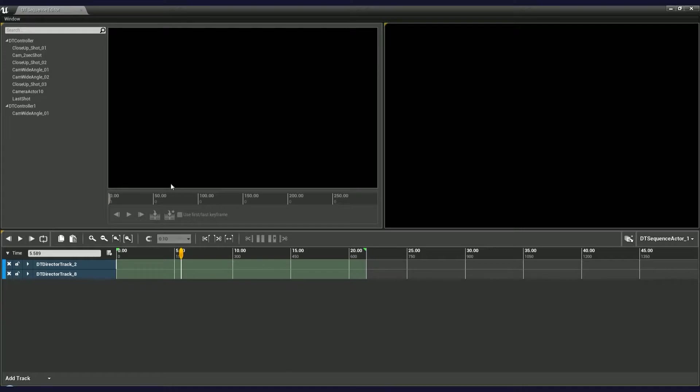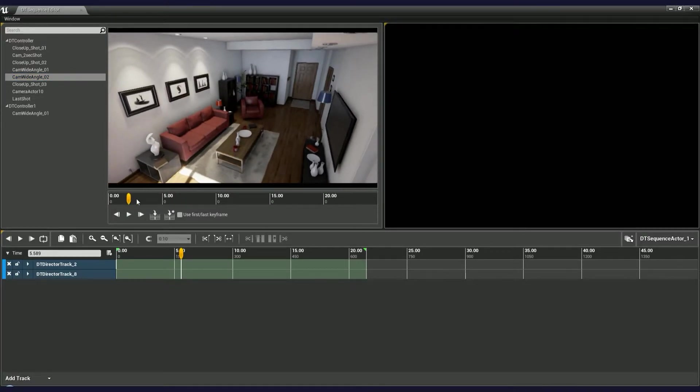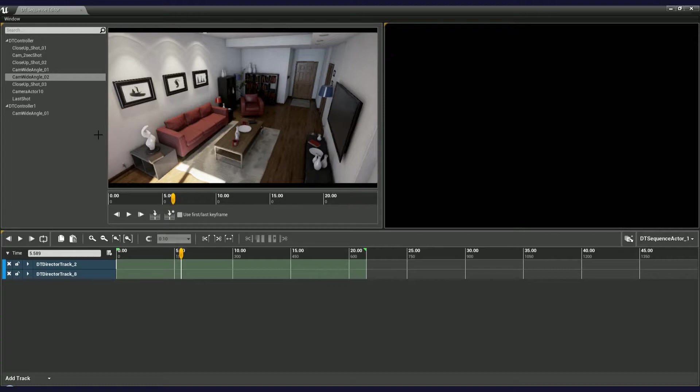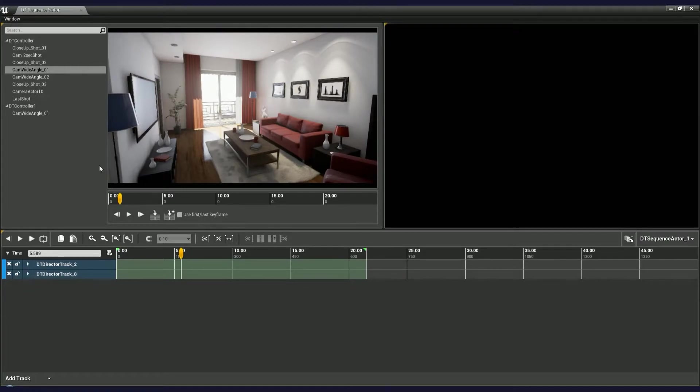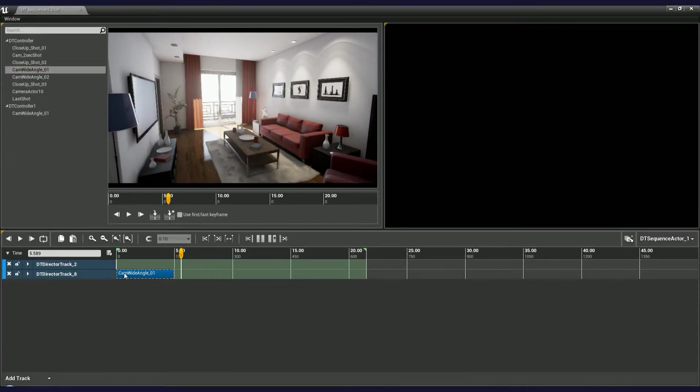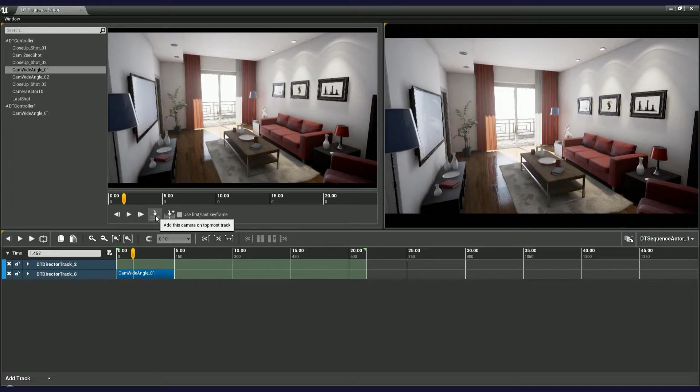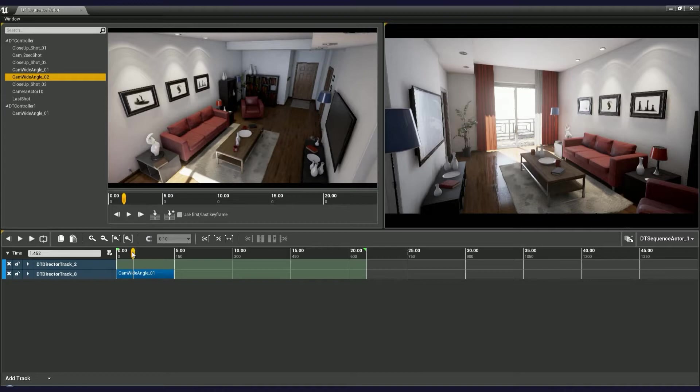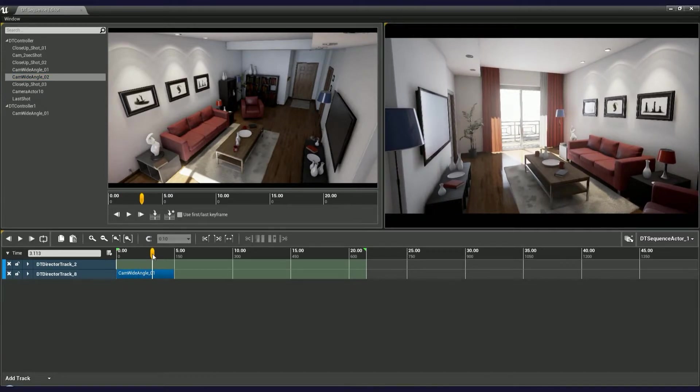Let's start by choosing a first shot. In the camera browser, left-click on the camera's name to preview it. You can grab a slider on the right to see a different part of the camera animation. To import the camera into Sequence, you can either drag and drop it onto the director track or use one of these buttons.